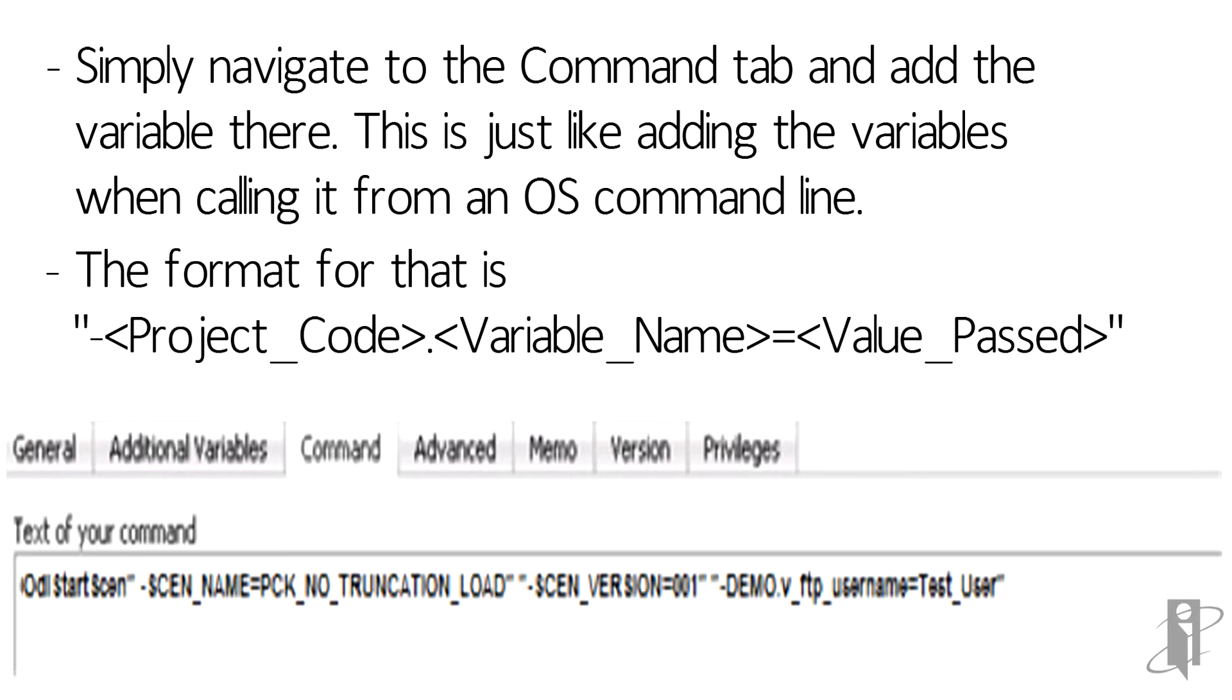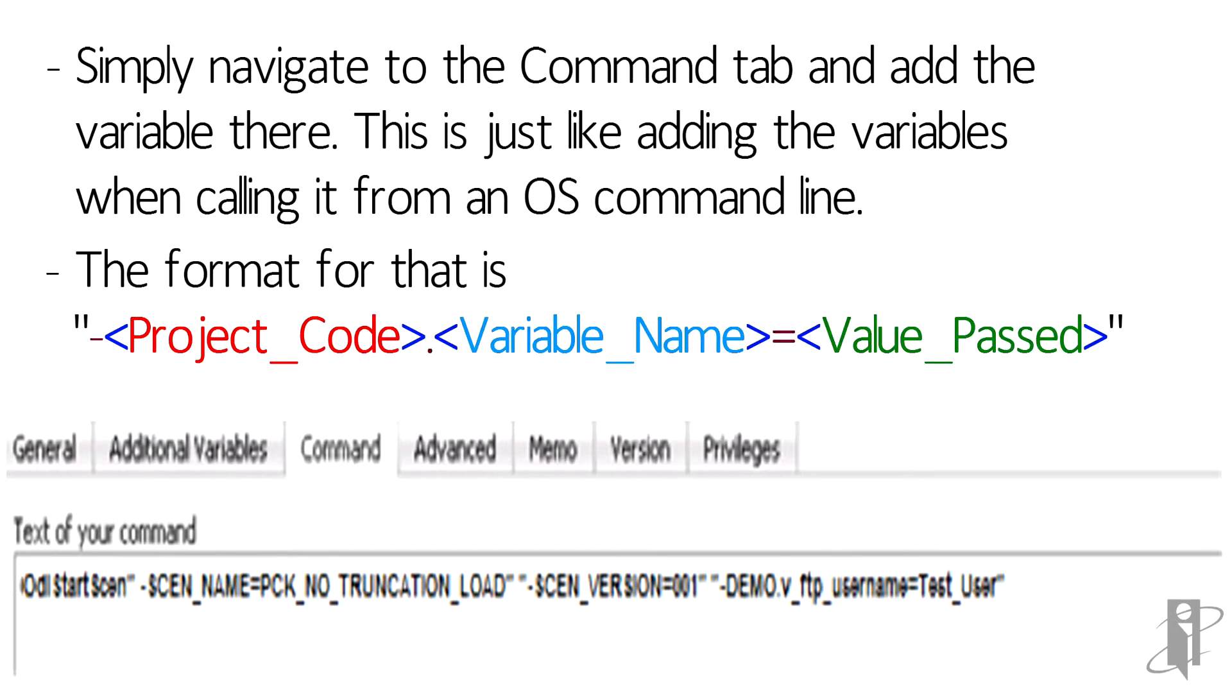So I got to thinking, why not reach back to the days where I used to run this off the OS command line and just add the variable in there? Because that's what we do when we run it from command line. So with that said, using the format that Oracle provides, which is dash project code dot variable name equals value passed encased in quotes. What happens if I add that here? Is it going to work? Let's see.